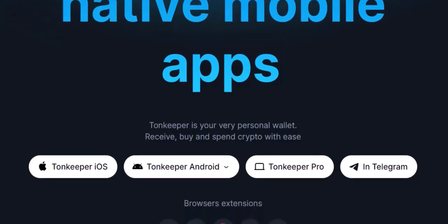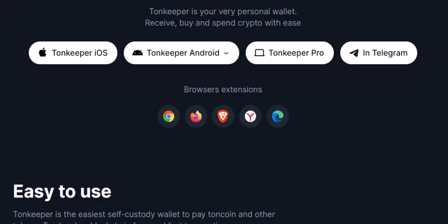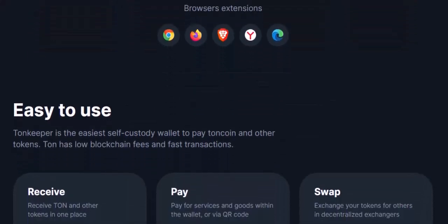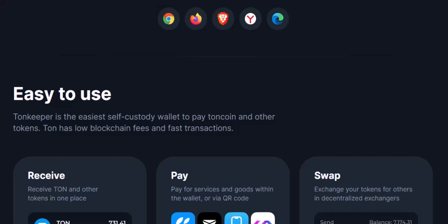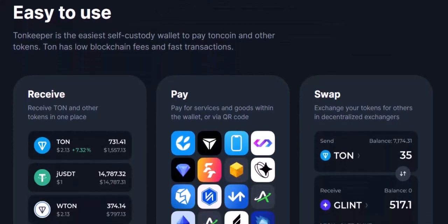Tap the swap button and a new window will appear — this is your personal currency exchange center. You'll see a list of popular TON tokens readily available for swapping. Select the token you desire; popular choices might include Wrapped TON (WTON) or Telegram Open Network (TON), or even some project-specific tokens. Enter the amount of your current TON balance you'd like to convert, and Tonkeeper will automatically display the estimated amount of the new token you'll receive based on the current exchange rate.